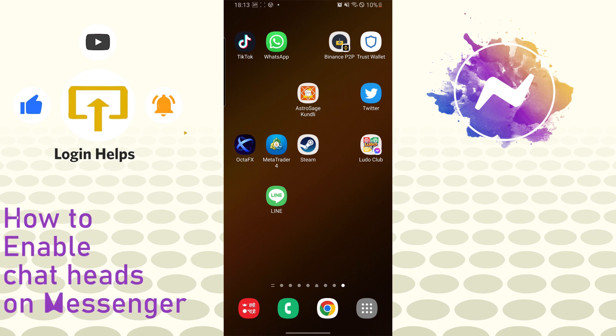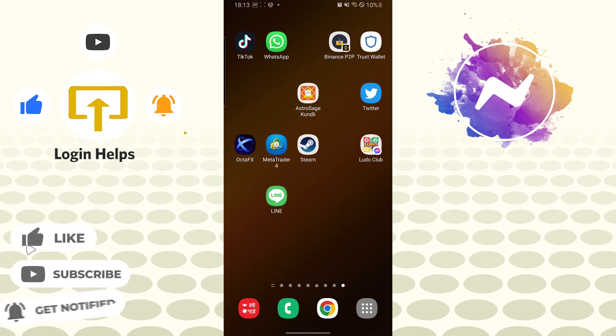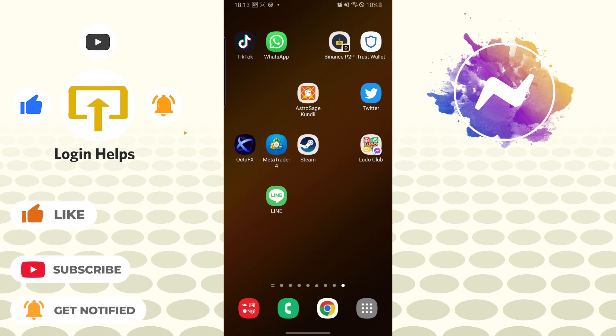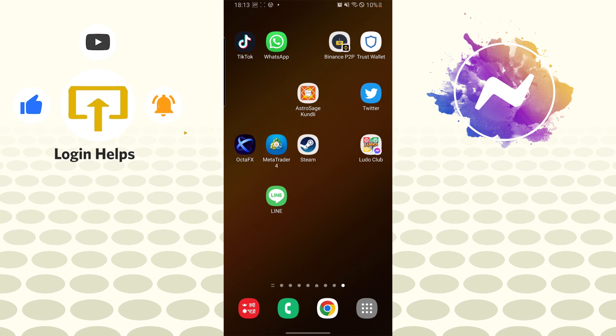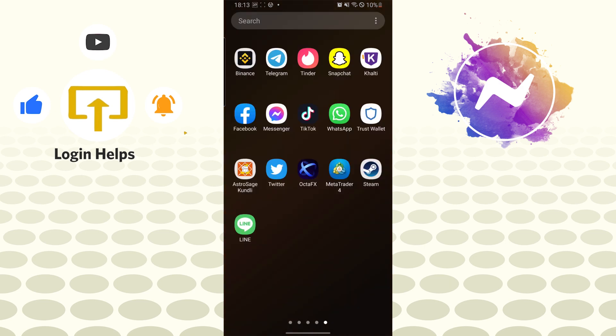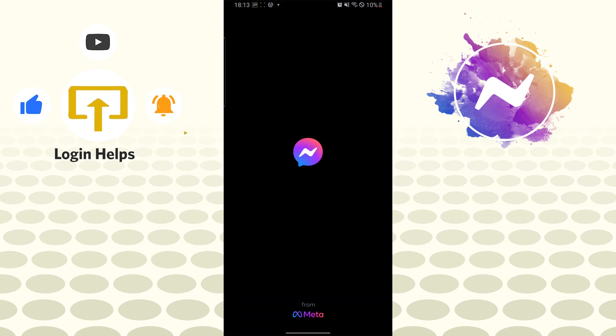Now let's start right into the video but before that don't forget to like subscribe and hit that bell icon for more videos. To enable your messenger chat heads let's open up our messenger app first.